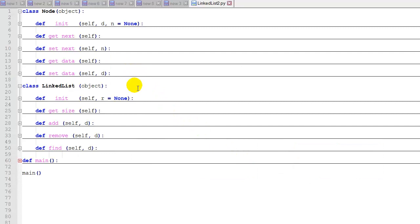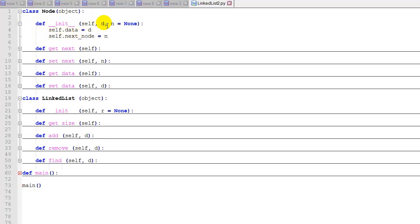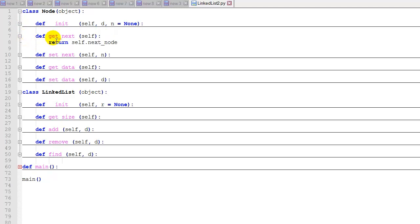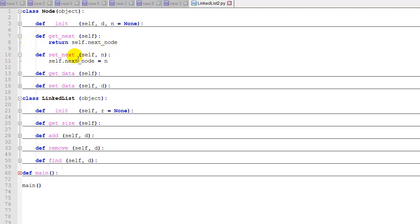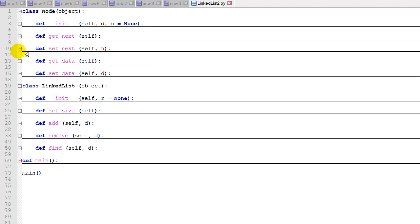Here's the linked list code — I'll post it on my GitHub so you can download and play with it. First, we have a Node class that extends object. It has a simple constructor where we pass in a piece of data and optionally a next node; if no next node is passed in, it's set to None. We have getters and setters for the next node and for the data value.